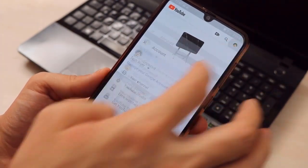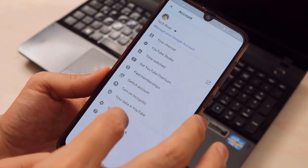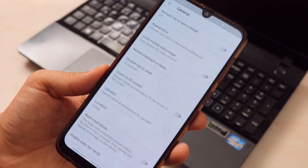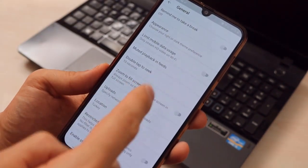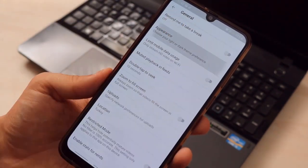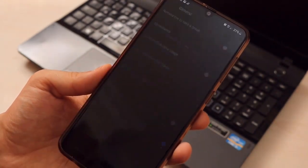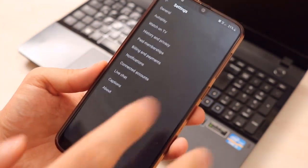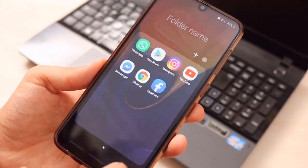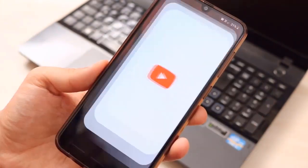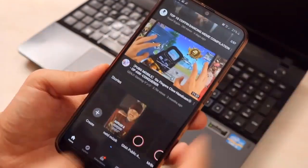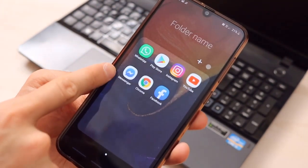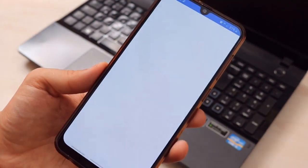Now for YouTube — go to Settings, then General, then Appearance, and click on Dark Theme. You can see everything has gone dark. When we go back to the main menu, we get everything in dark mode on the home screen.